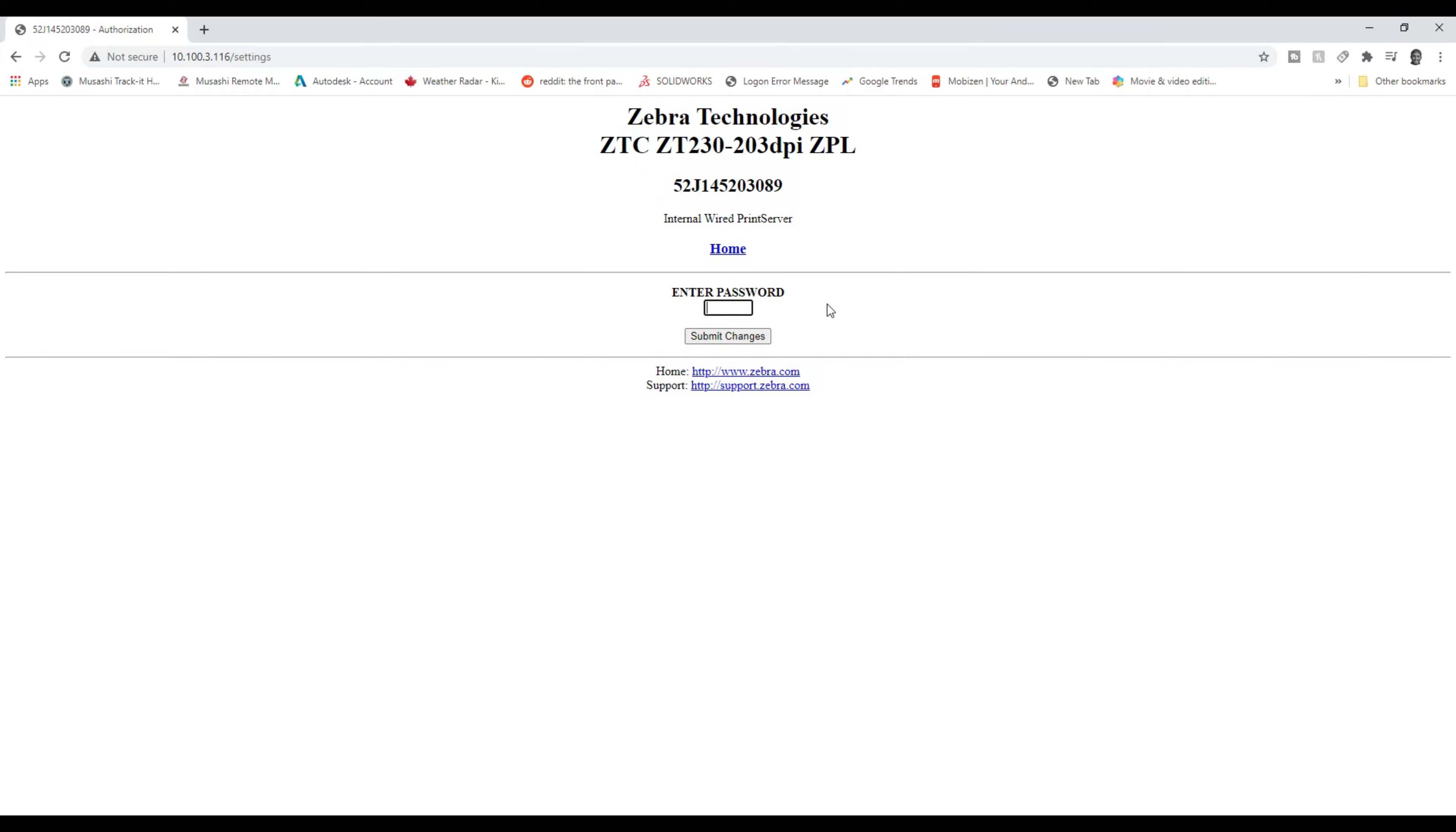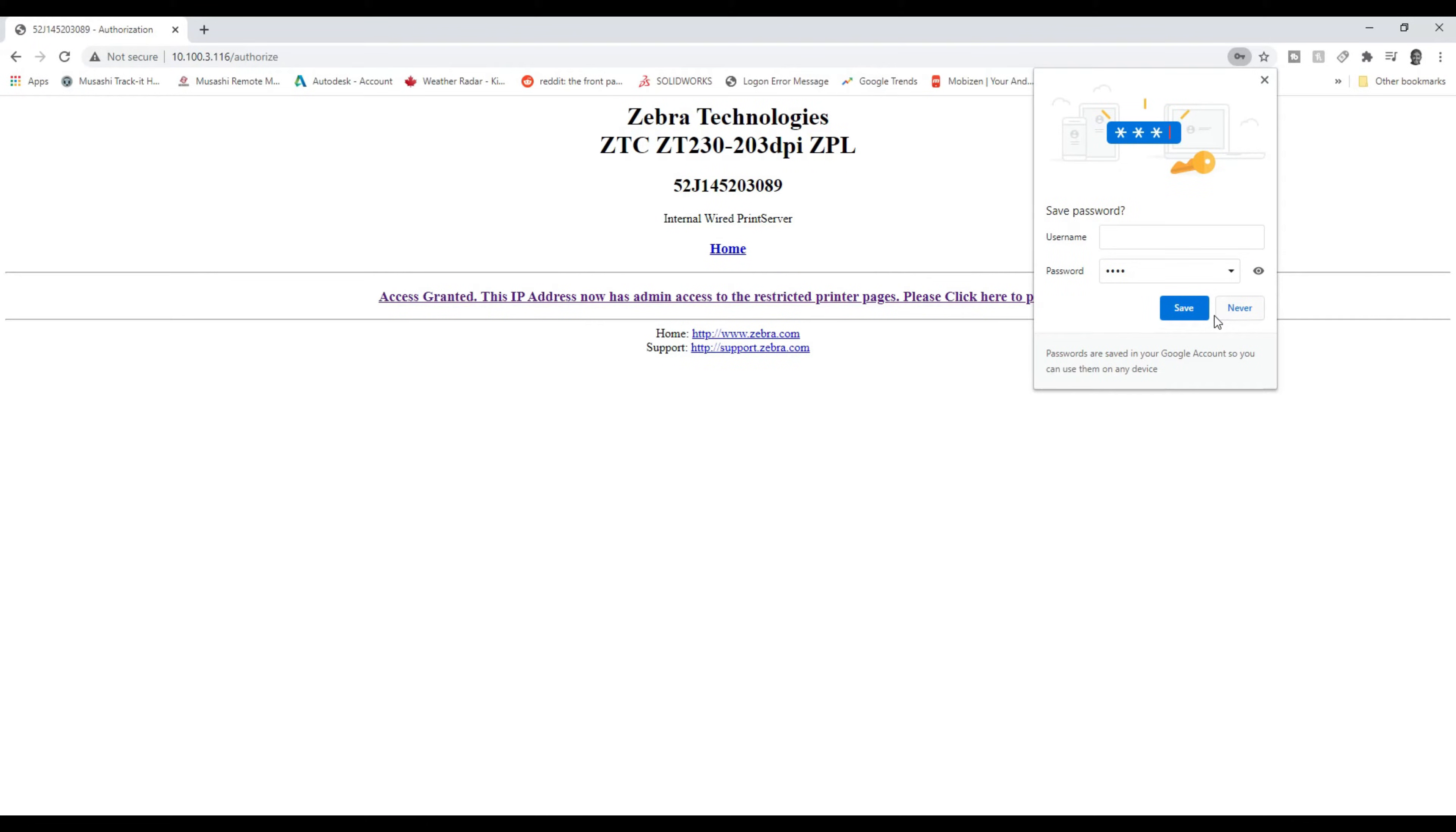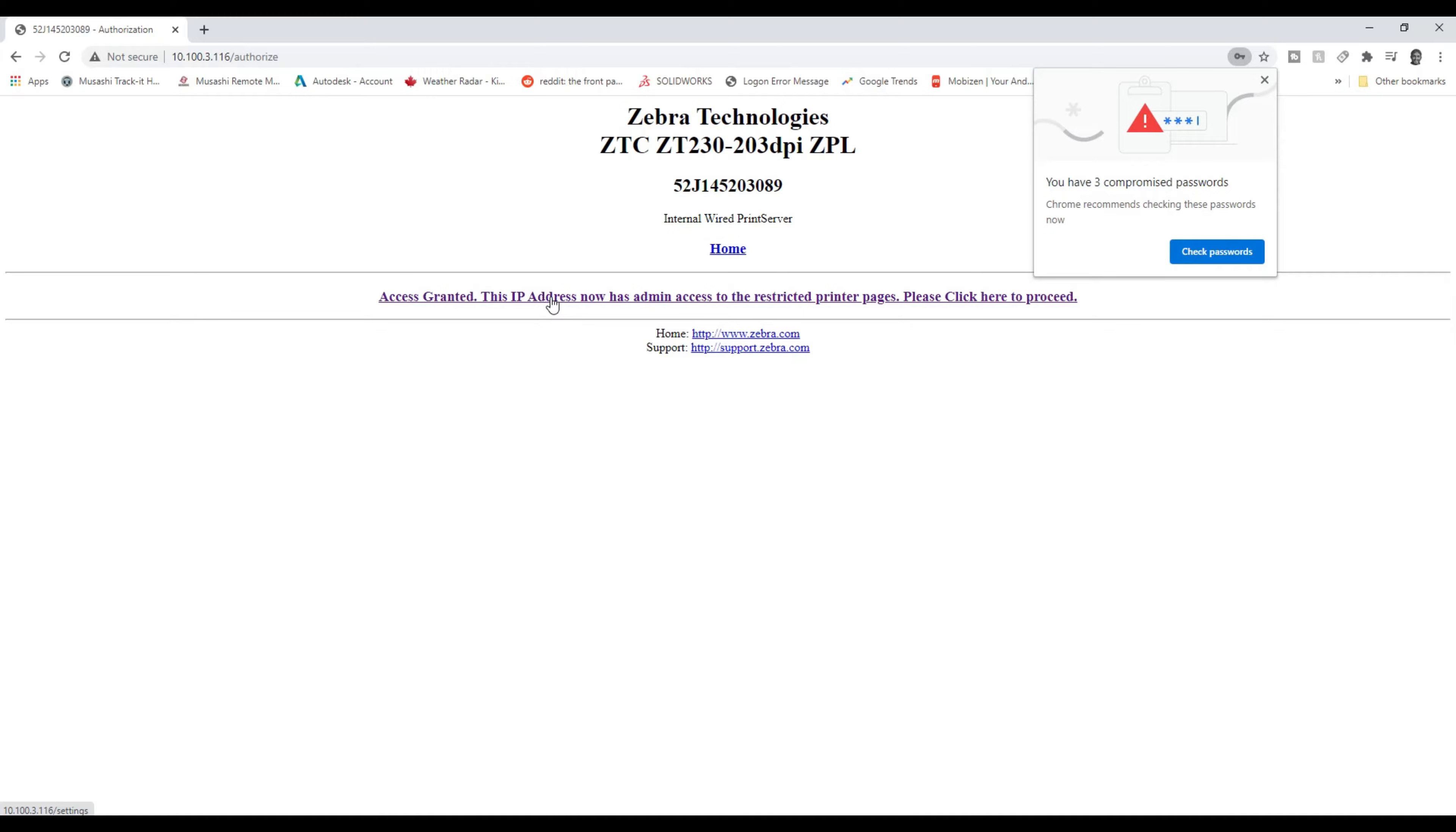When it asks you for the password, the password, as long as nobody's changed it, is 1234. Pretty easy. So we hit submit changes next. You can save your password if you want. Access granted.